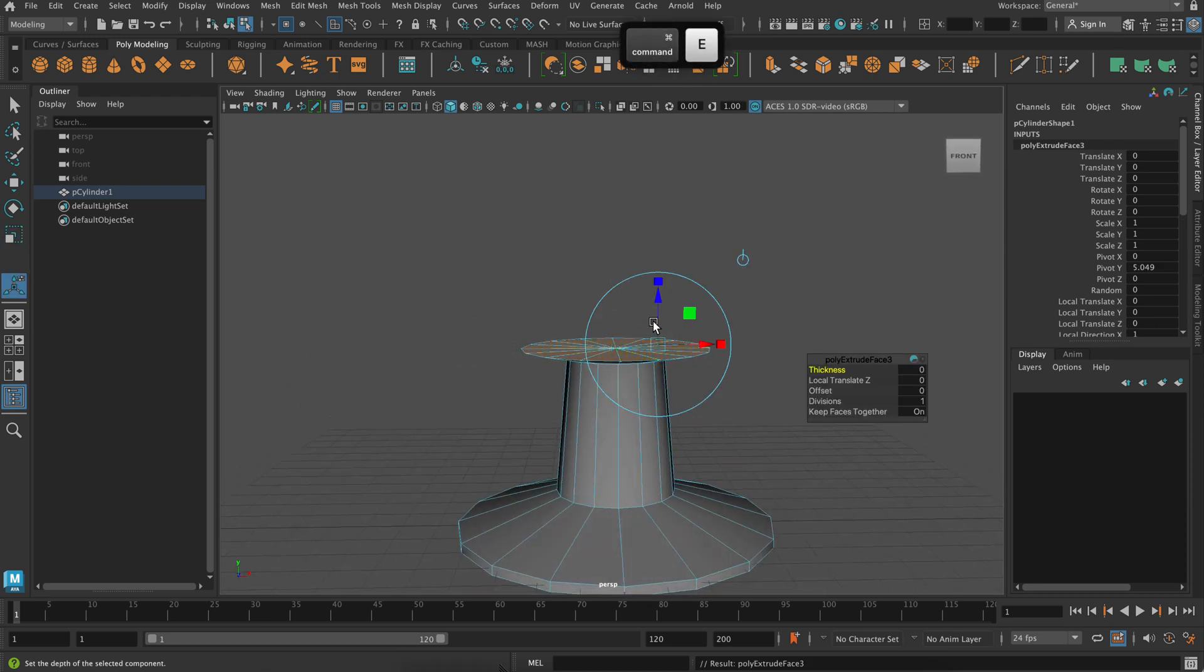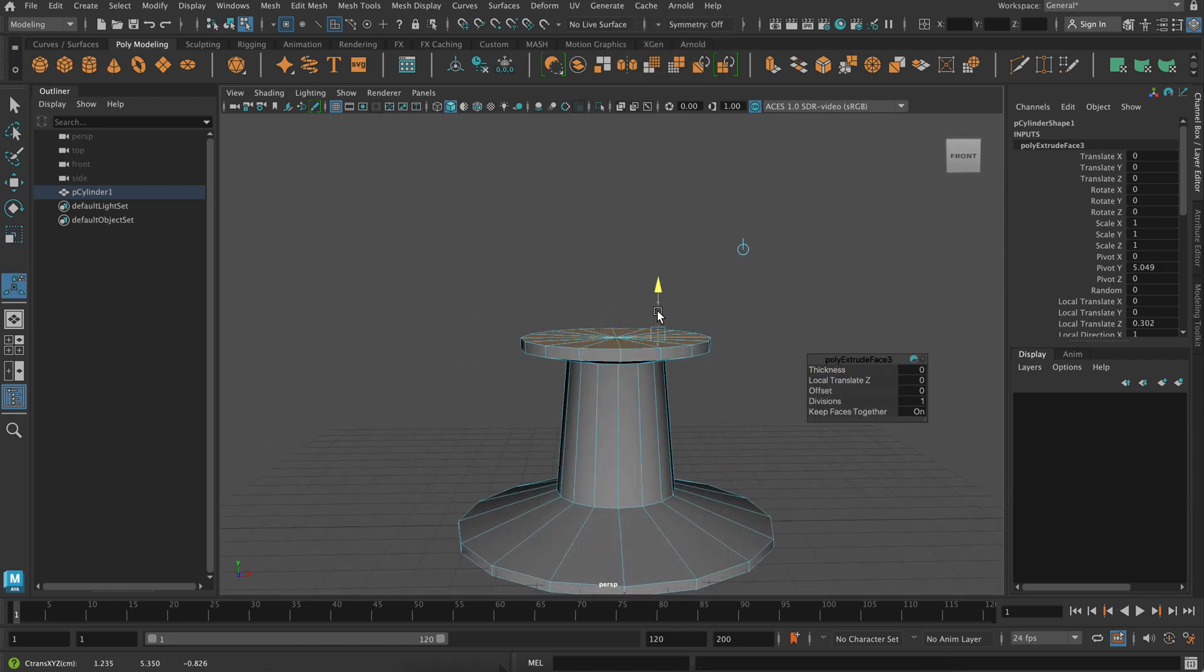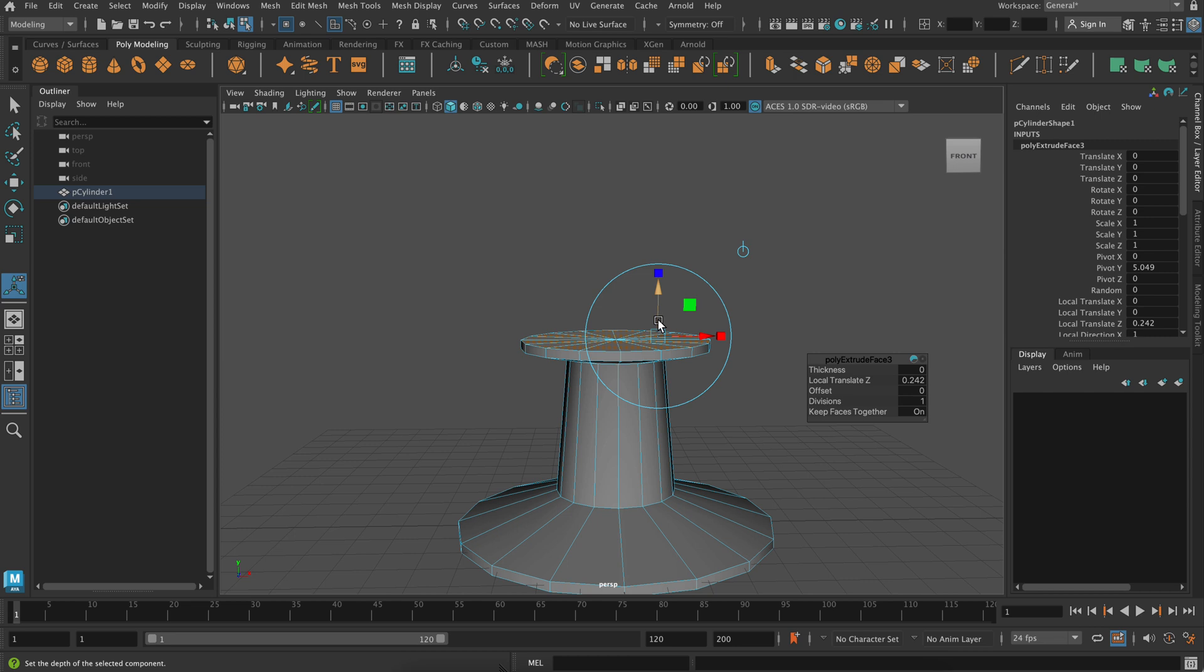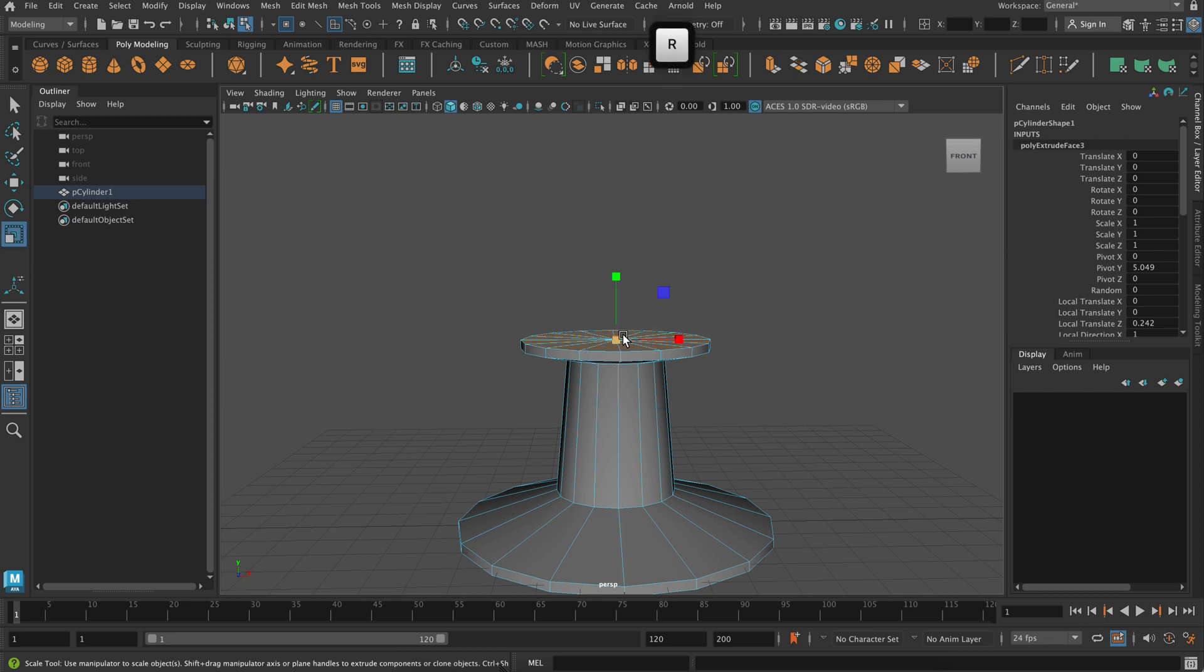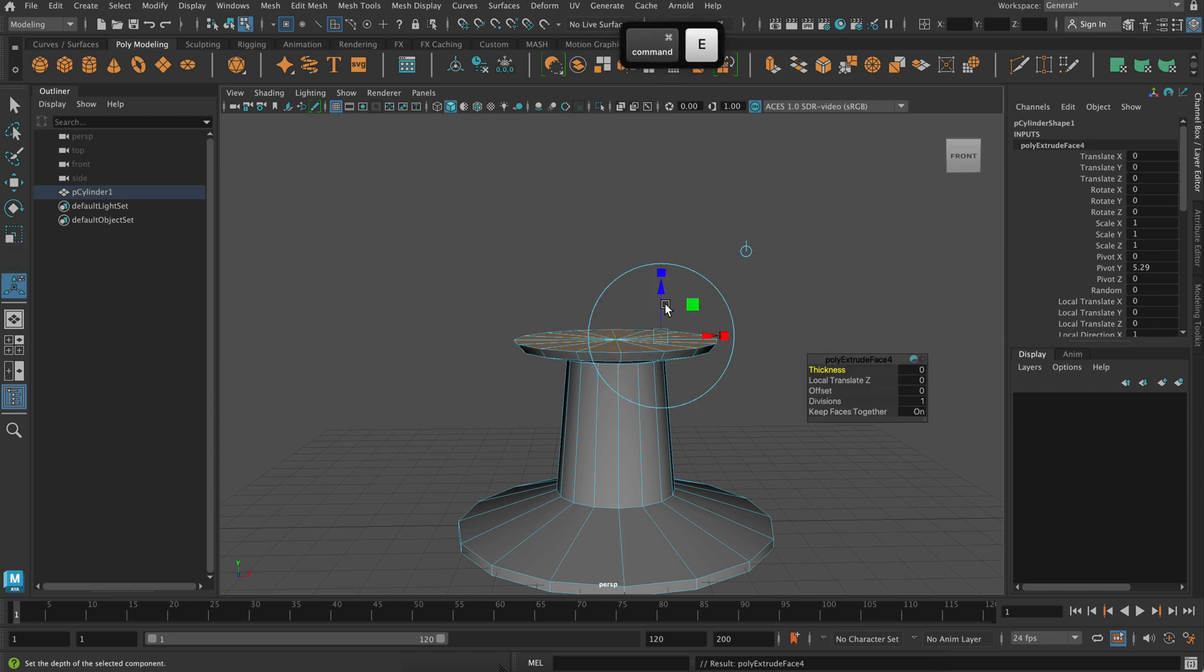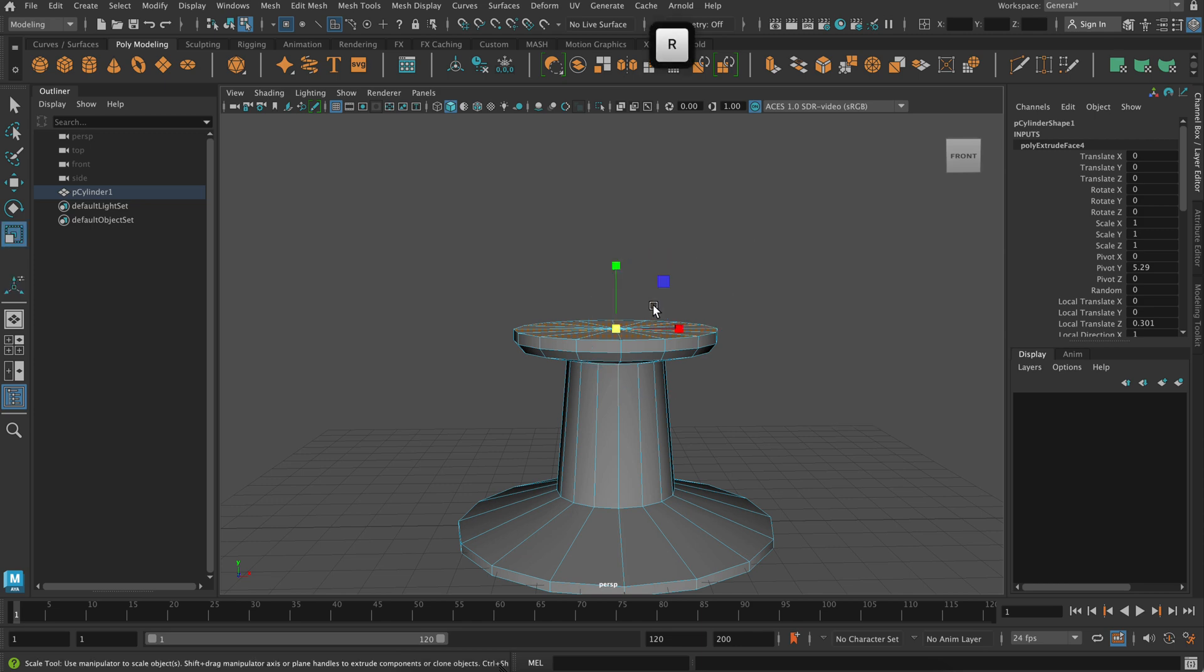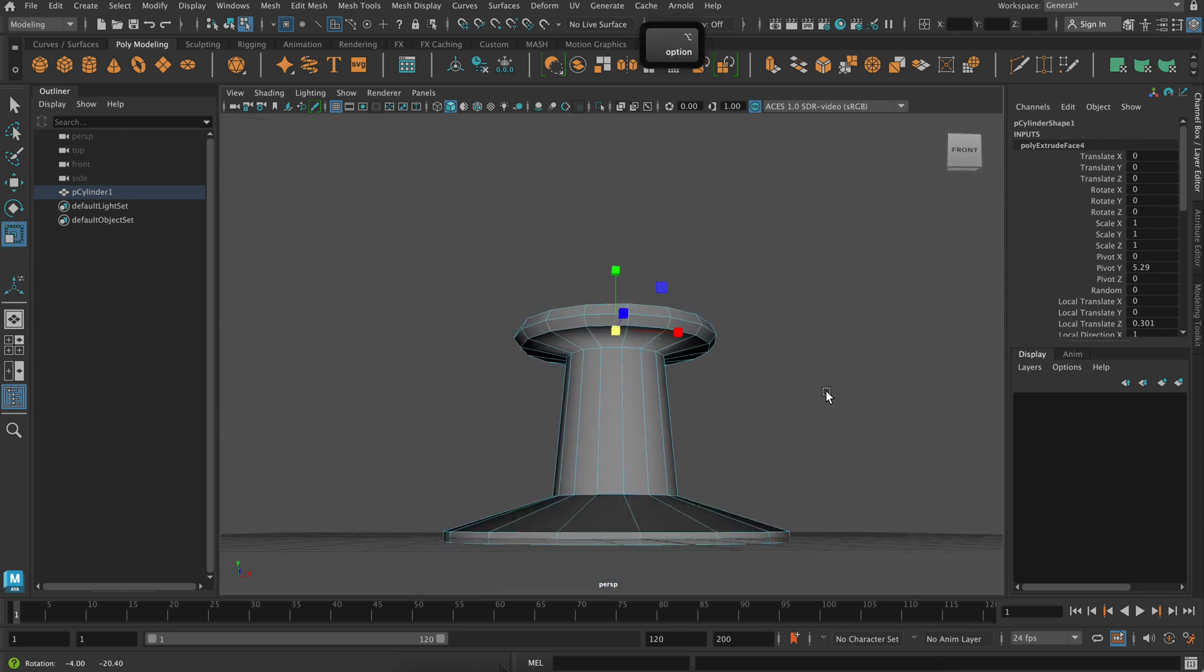Extrude, move it up. Extrude, and this time I'm scaling out and moving up. Extrude one more time. I'm going to be doing this a lot.